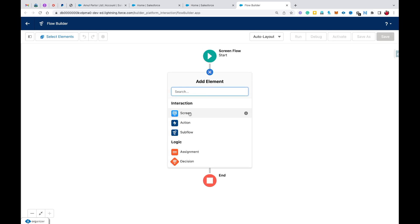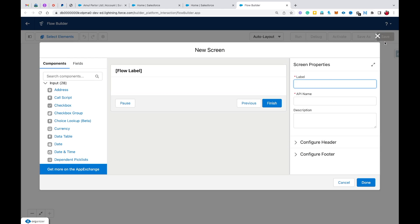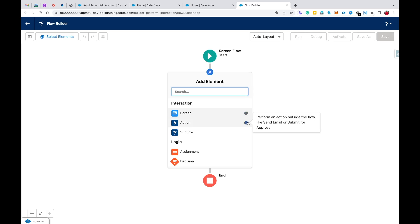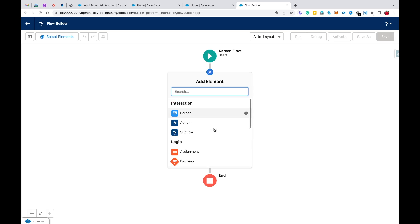Let me select the screen element. I also want to show you: when you click the plus button and the eye button, you'll see information about why the screen element is used in Salesforce Flow — to collect or display information to a user who runs the flow. This information is available for all elements — data, logic, and interaction. This is a Spring '23 update, and I'm going to create a dedicated video on all Spring '23 flow updates, so stay tuned.